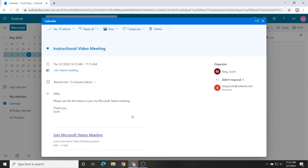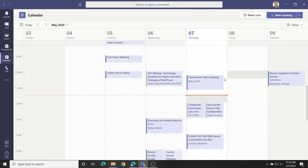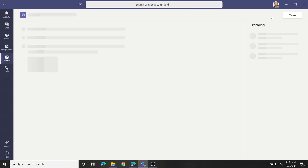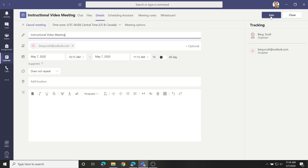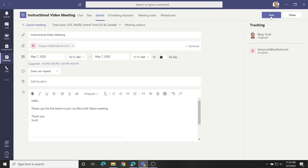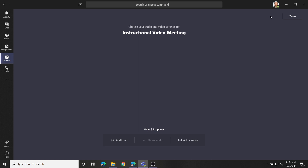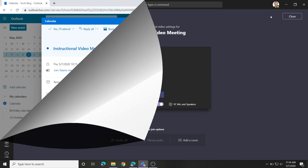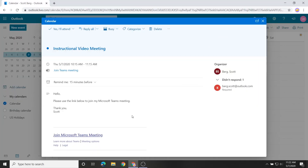Welcome to this brief instructional video on joining a Microsoft Teams meeting on the web. You can also join a Teams meeting with the Teams desktop application. In fact, joining with the Teams app will give you the most fully featured meeting experience, so if you have it installed, I recommend you join using the app. But if you are a guest or prefer not to install Teams on your computer, continue on with this video.